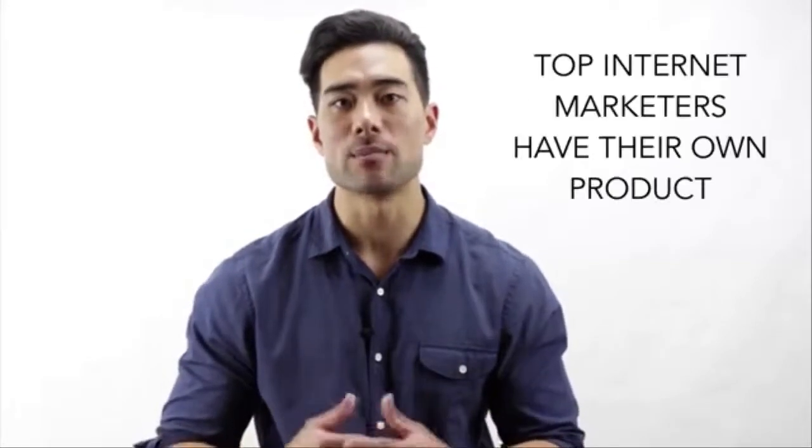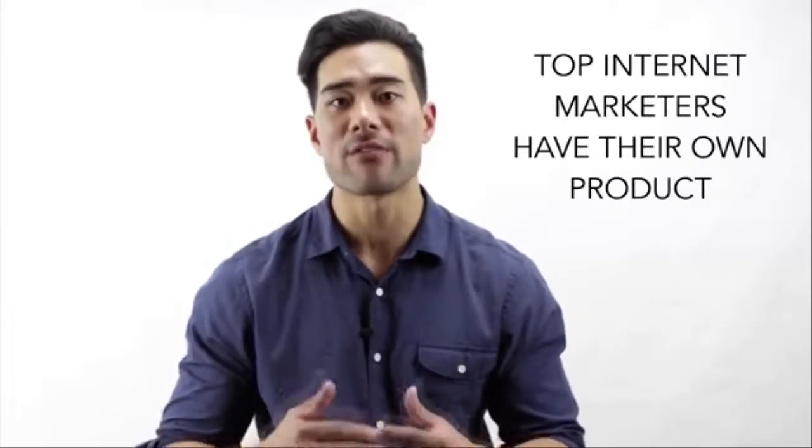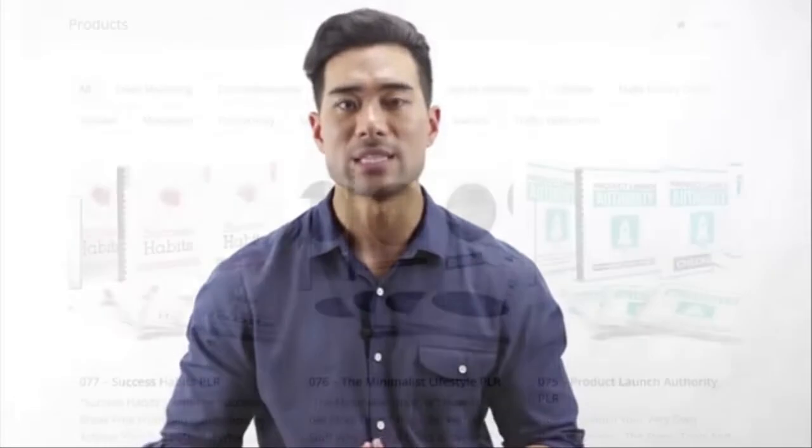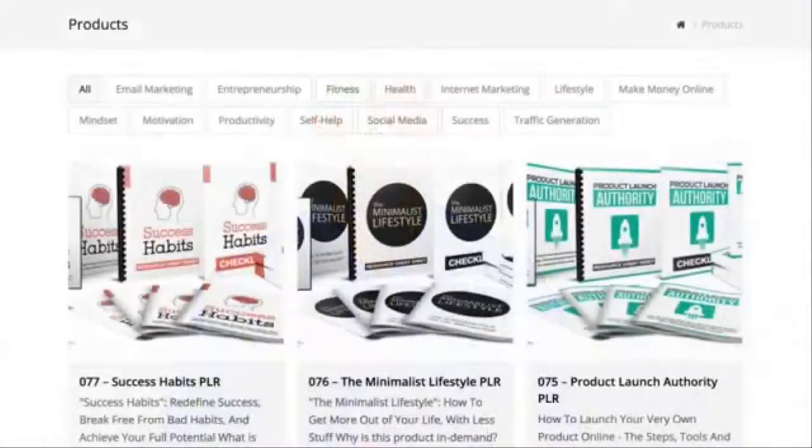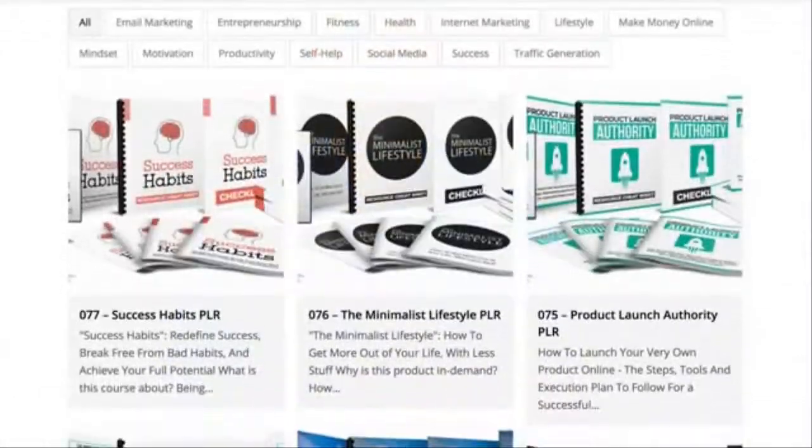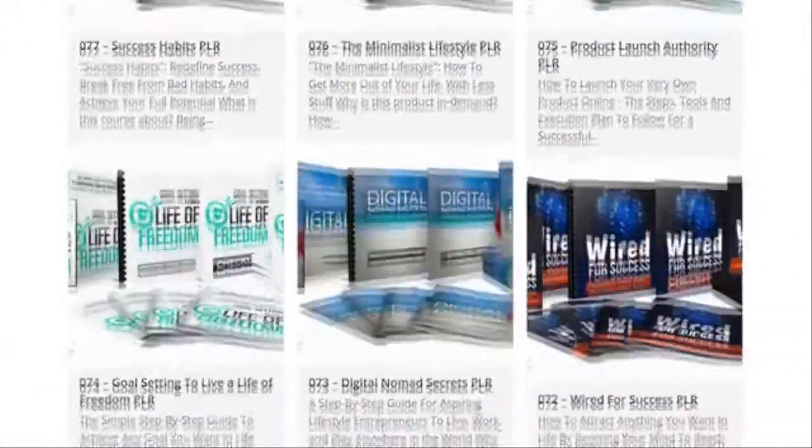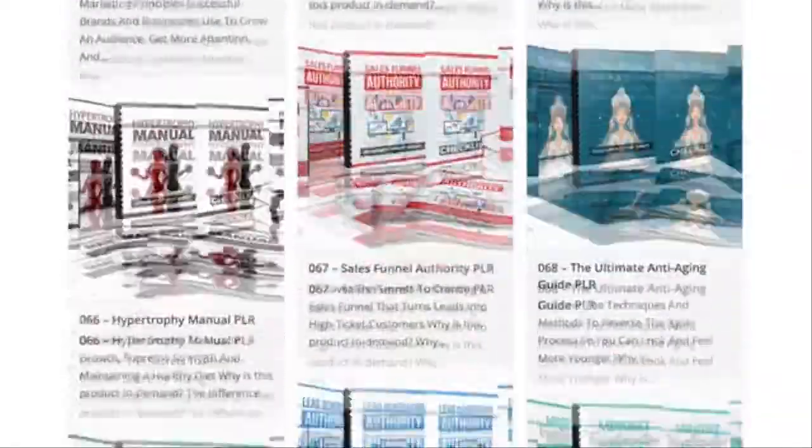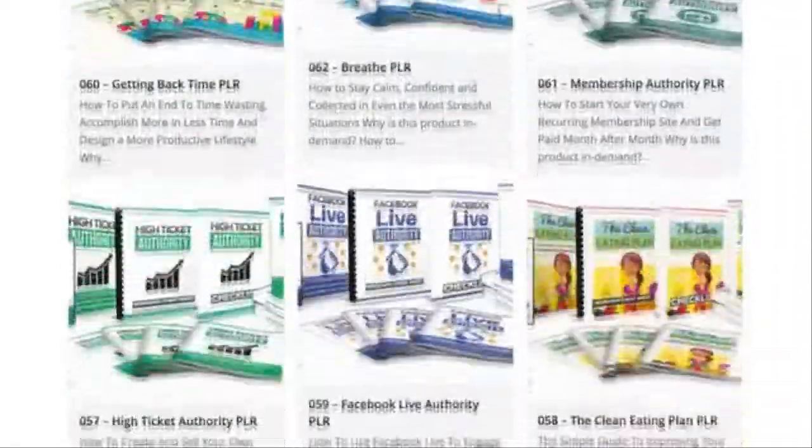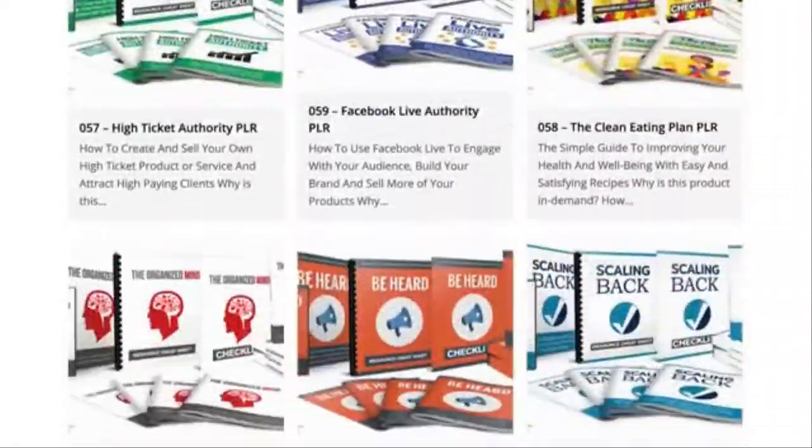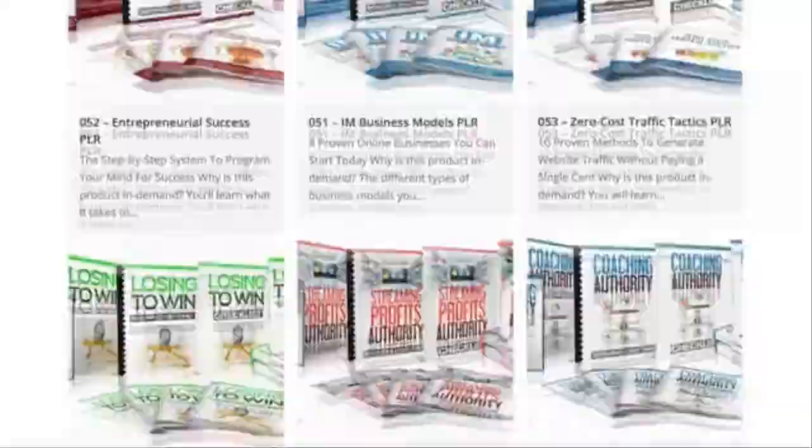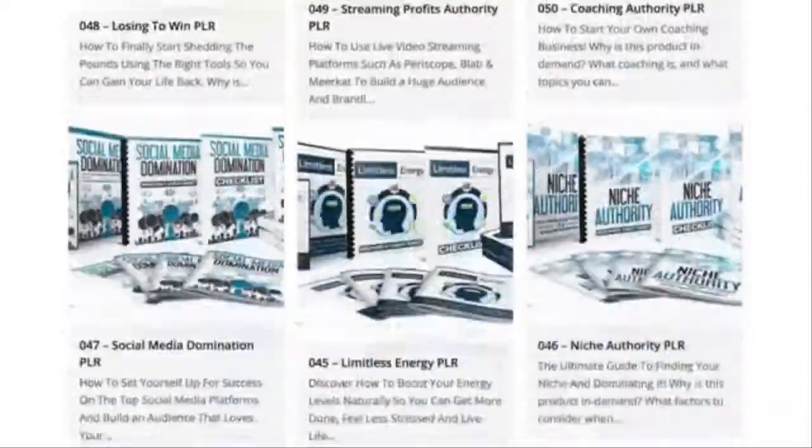You know, some of the most successful internet marketers have their own product, and that's probably the reason why you're not moving forward in your business. You end up procrastinating when it comes to product creation. You see, I've created information products since 2006 and have created over 120 PLR products to date. So I know exactly how it feels to create a product because my team and I do it every single day.